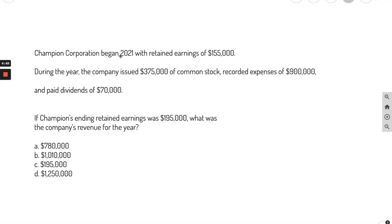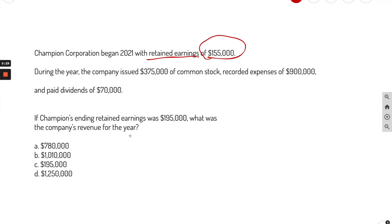Champion Corp began 2021 with retained earnings of $155K. Before continuing, it's very good practice to look at what the question is asking first. What was the company's revenue for the year? So we know we're looking for revenue, and to figure that out we're going to use some algebra.